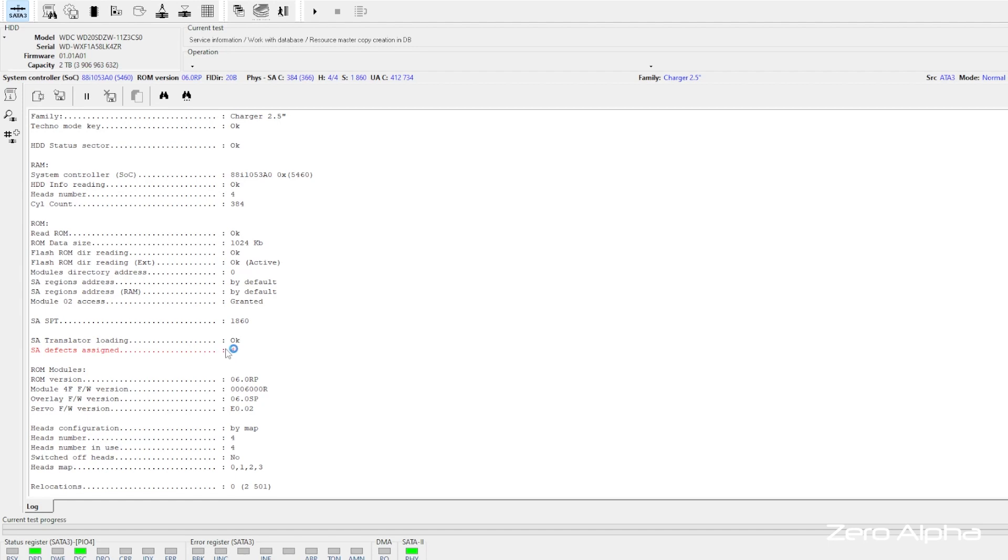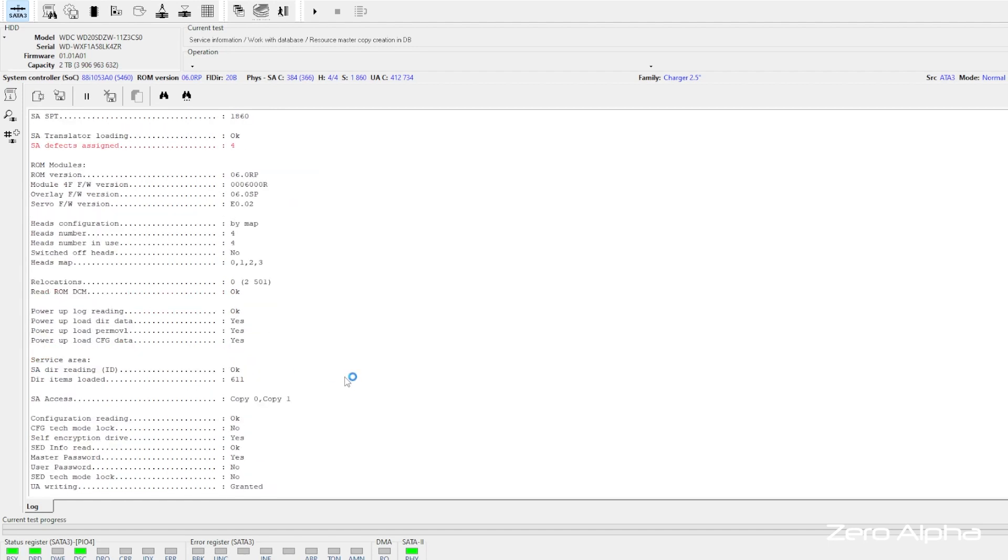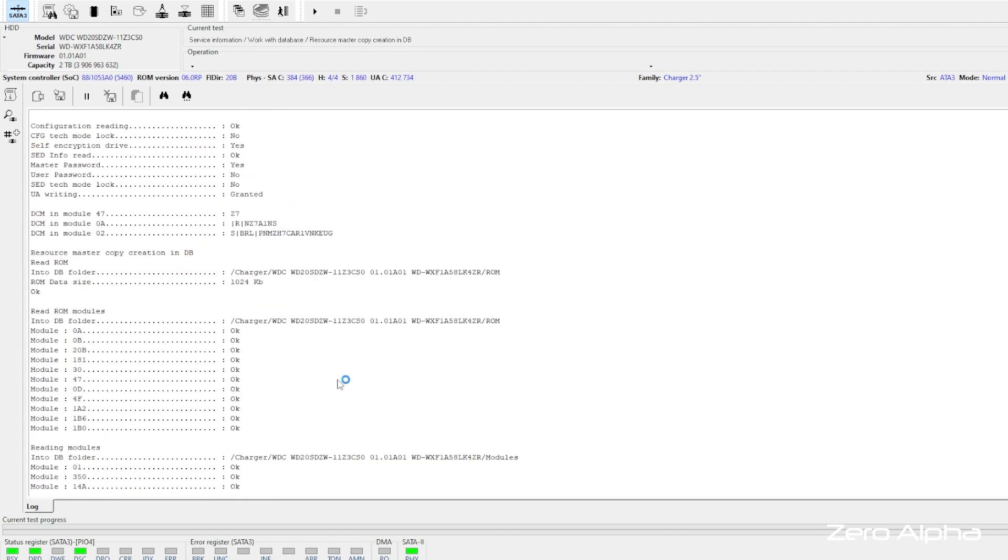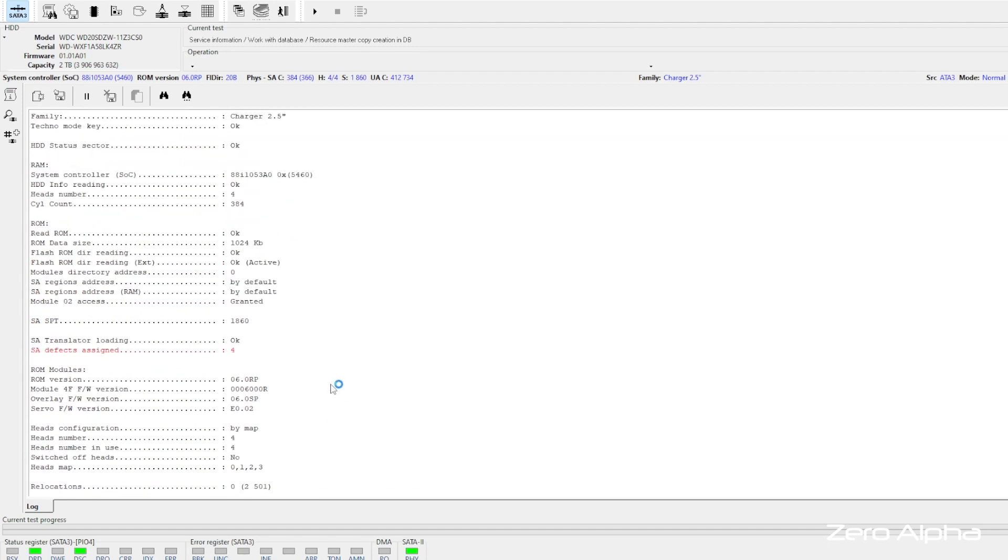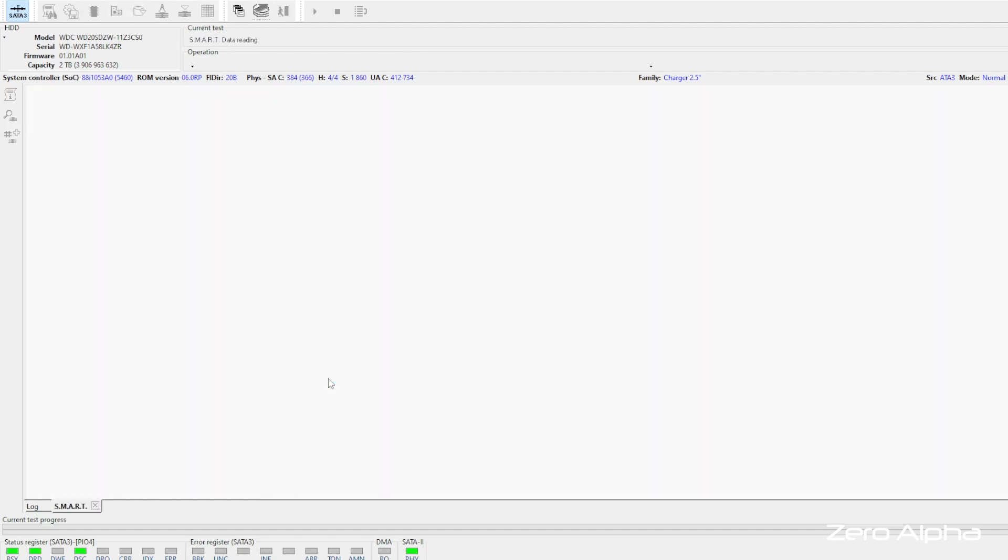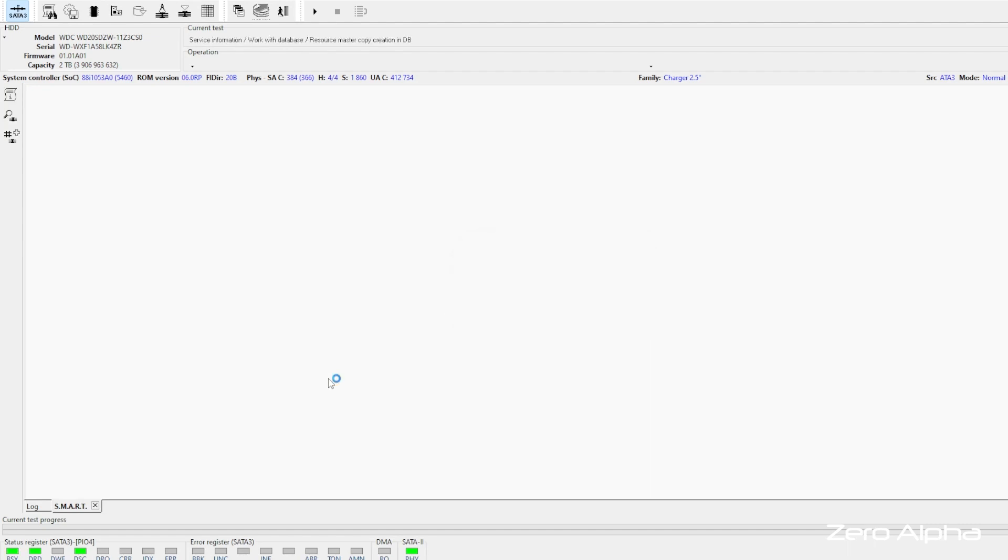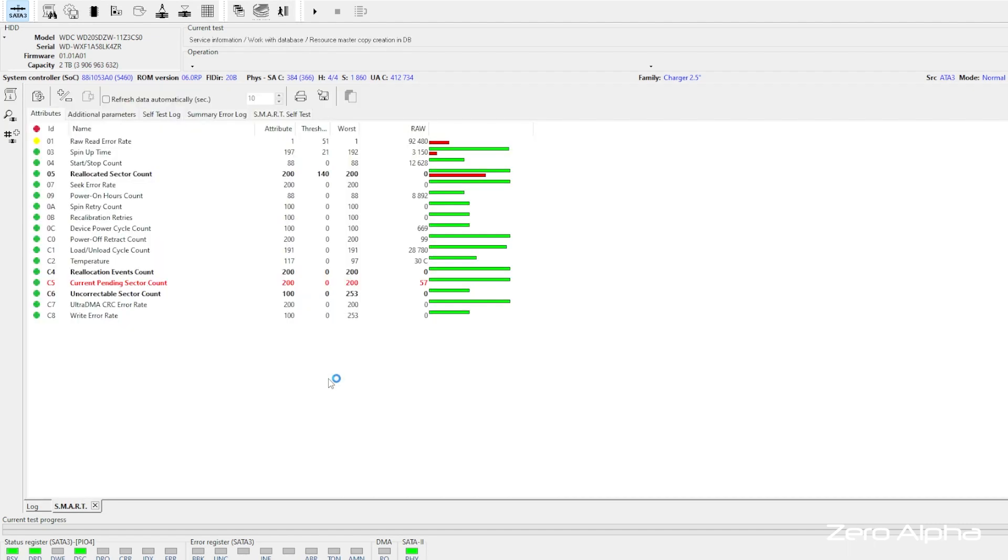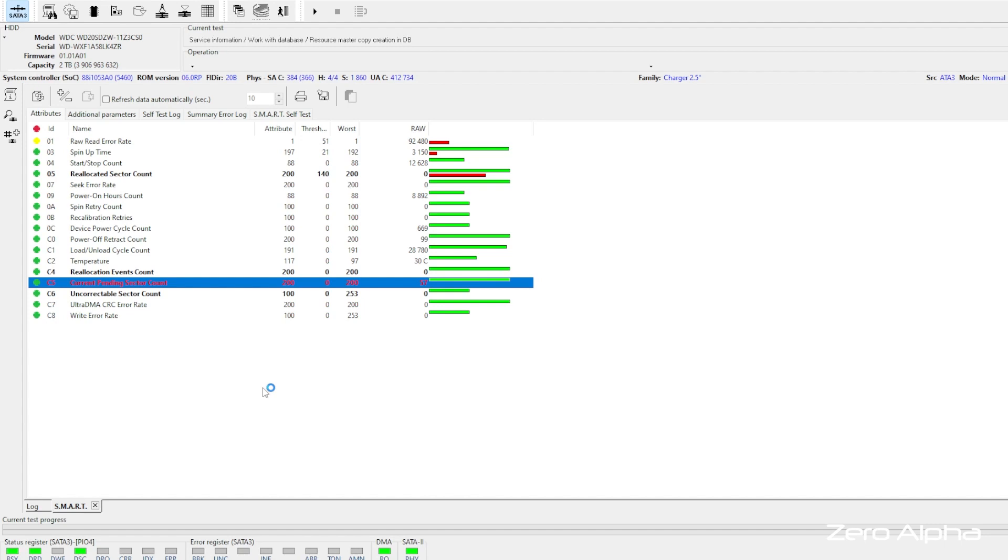But we do see some defects assigned here in red. Let's check the smart table for issues. We do have problems. We got current pending sector. We've got 57 detected issues at the moment. So this drive does have problems still.